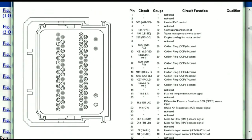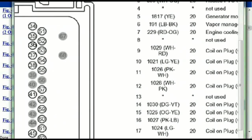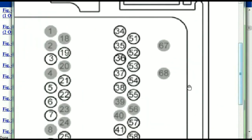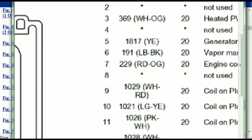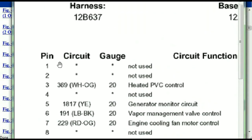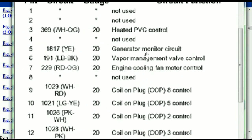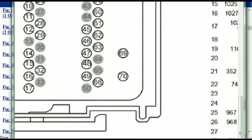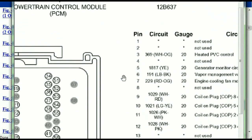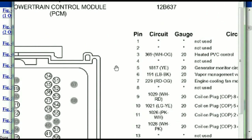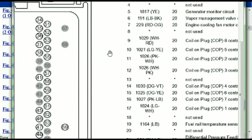This is what your powertrain connectors are going to look like. You've got your pins explained here — pin number one all the way to pin number 70. Pin number one is not used. Pin number three is used as the heated PCV control. Pin number five is the generator motor circuit, and so forth. You can easily follow through, and whatever these pins are representing is going to also correspond with what you have seen in the electrical diagrams. If we were to open the electrical diagram for the powertrain control module, the pins and the colors are also going to match or correspond.